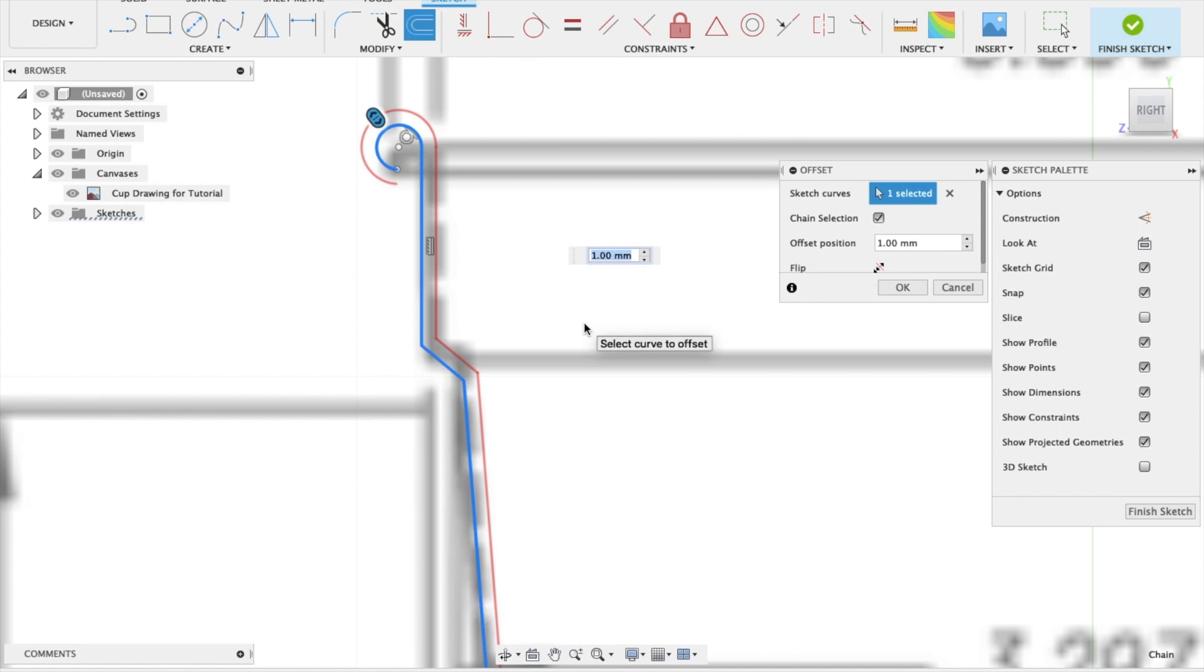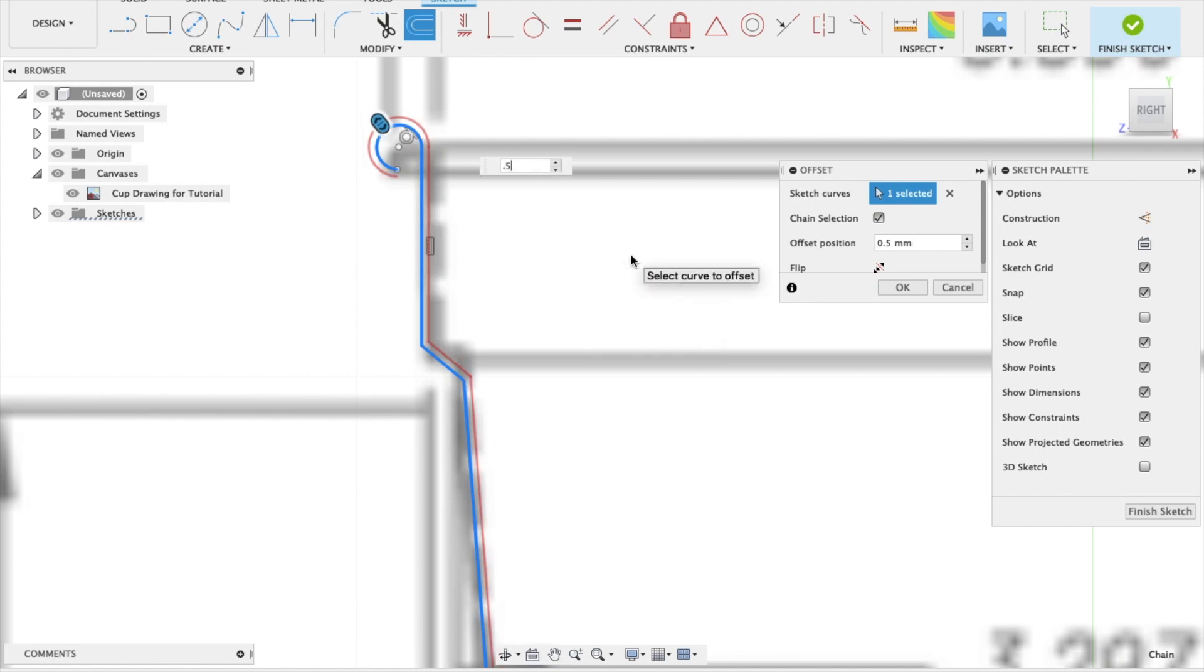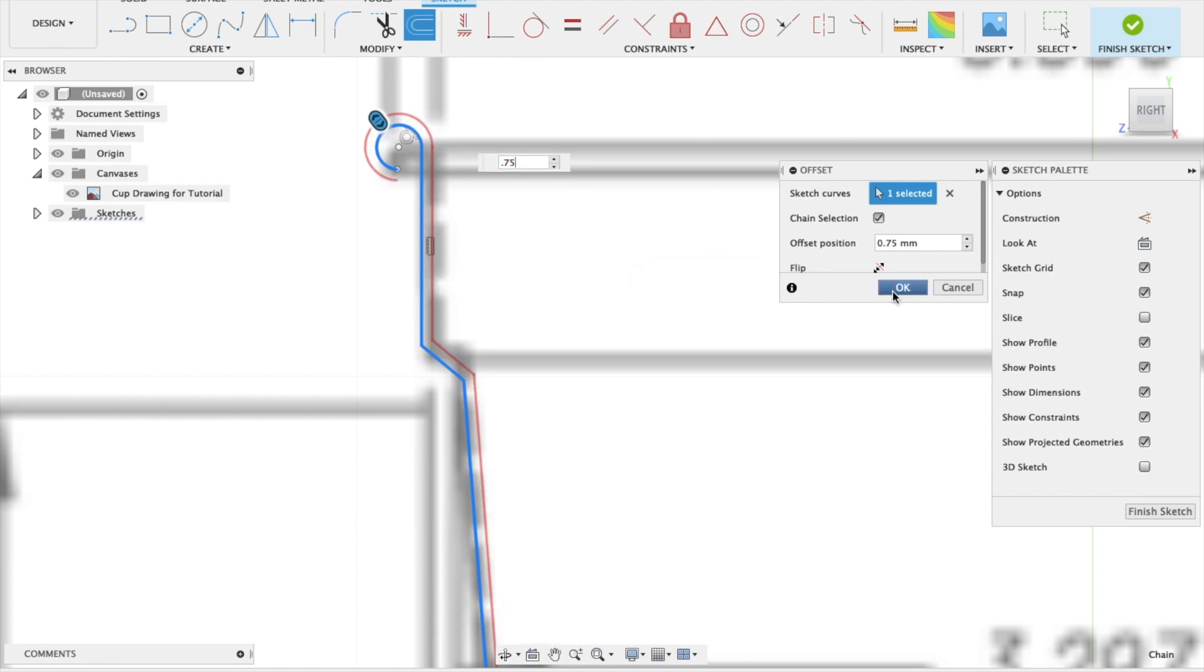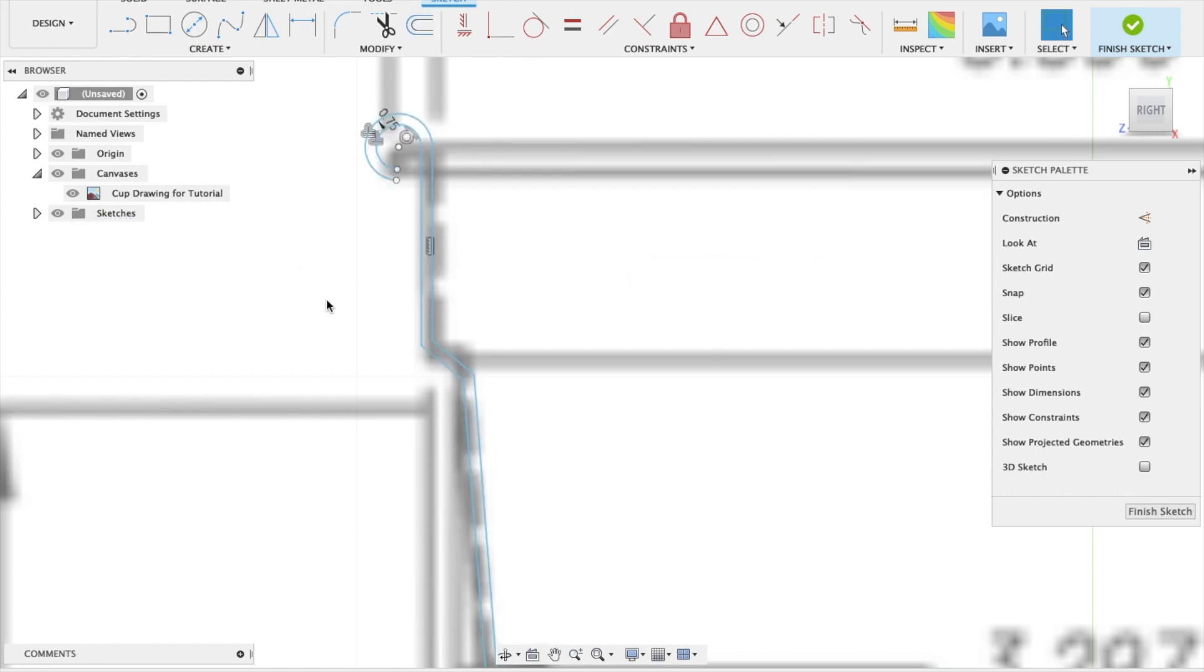And we only want the thickness to be 0.5. Make that 0.75. Okay.